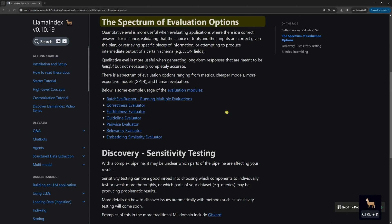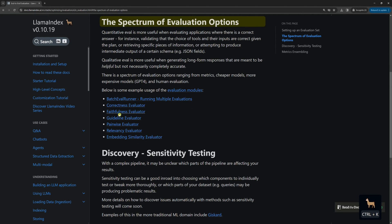Before we start with the evaluation part of the code, let's take a look at the official Llama Index documentation. You can see that there are different evaluators: correctness, faithfulness, guideline, pairwise, relevance, and embedding similarity evaluators. They are used for different purposes.